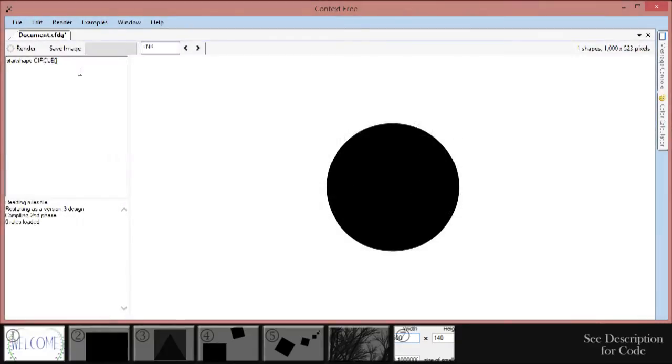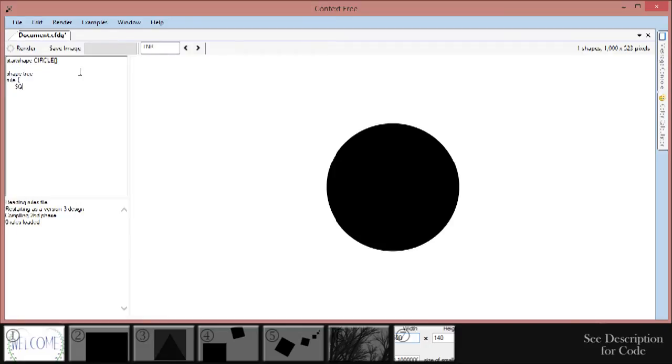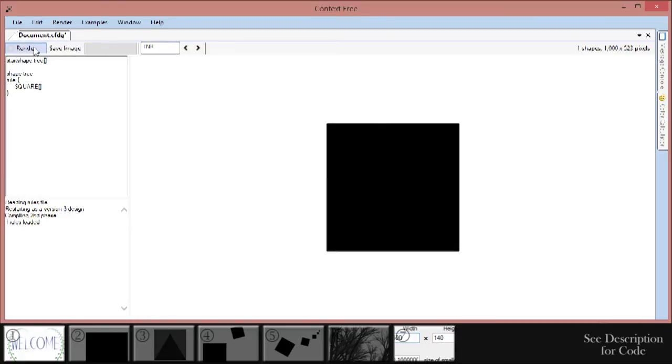To make a shape, type shape, followed by the shape's name. We'll make a shape called tree, because that's what we're going to make in this tutorial. Now we got a shape, let's give it a rule. Type rule, then open a curly brace. Next line, type square in all caps again, followed by square brackets, and close the rule with another curly brace. Change the start shape line to say tree instead of circle, and click render. A rule tells a shape what to draw. By putting another shape in there, a square this time, Context Free will go and draw that shape when we click render.